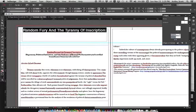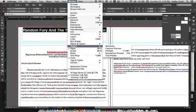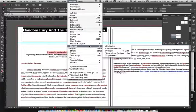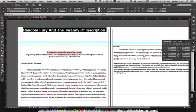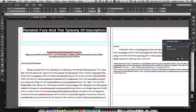Once the text looks the way I want it, highlight it and go to Window > Styles. You'll see there are Paragraph Styles and Character Styles. I want to take this 24-point type and create a style I can apply throughout the InDesign file wherever I need it.